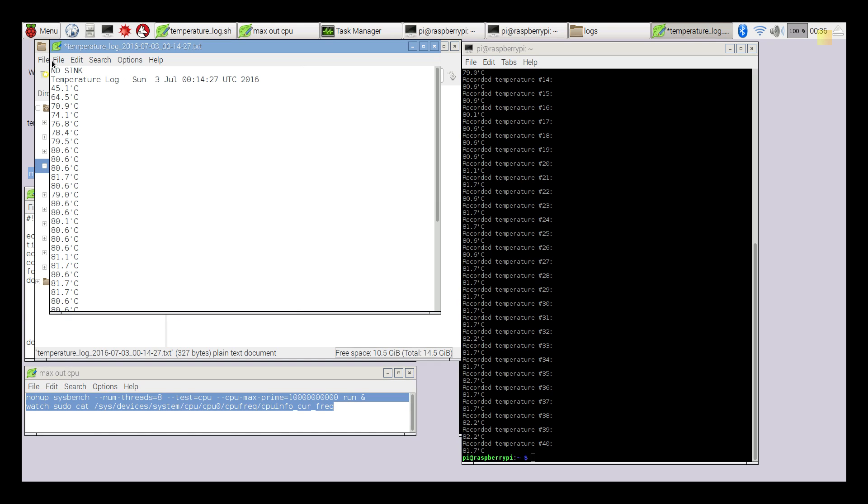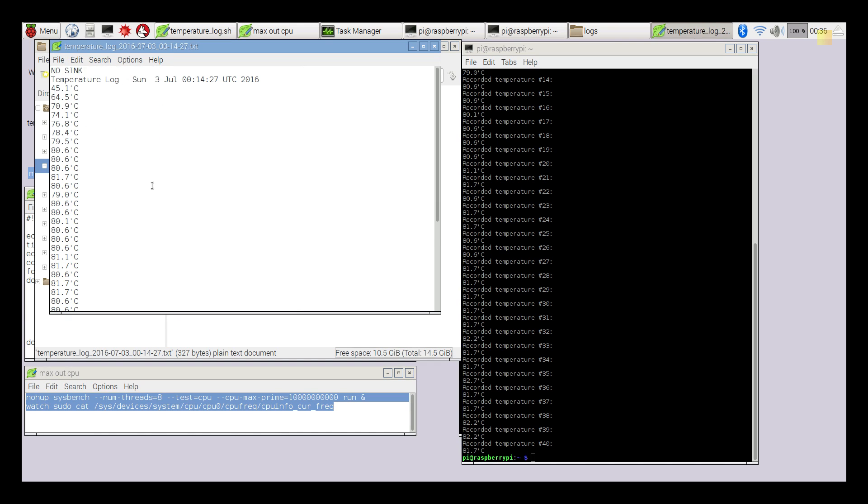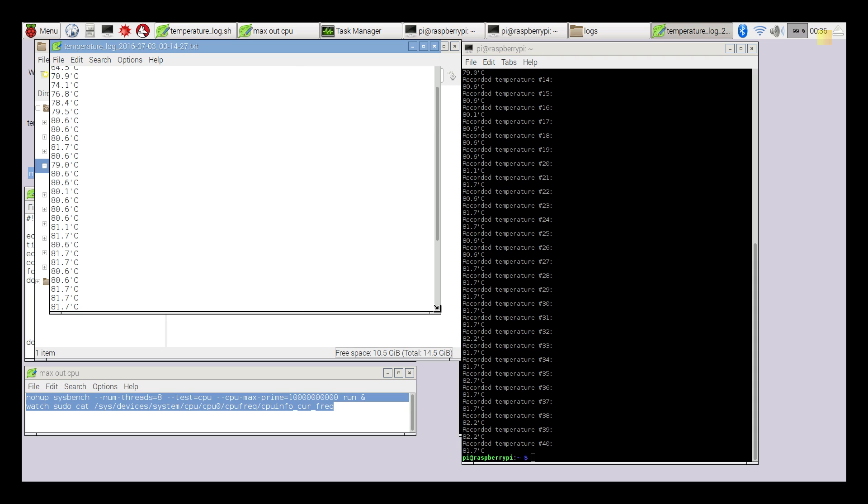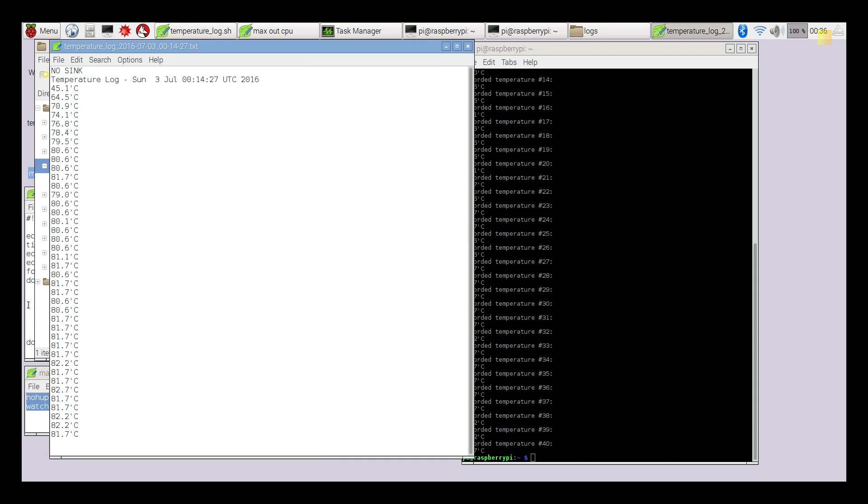This is the log file and I'm going to modify this and just put 'no sink' so I know that this is my no heatsink file. I did see 82.7 degrees celsius - that's 181 degrees fahrenheit, close to 181 degrees fahrenheit. That is hot guys. This little sucker is smoking.